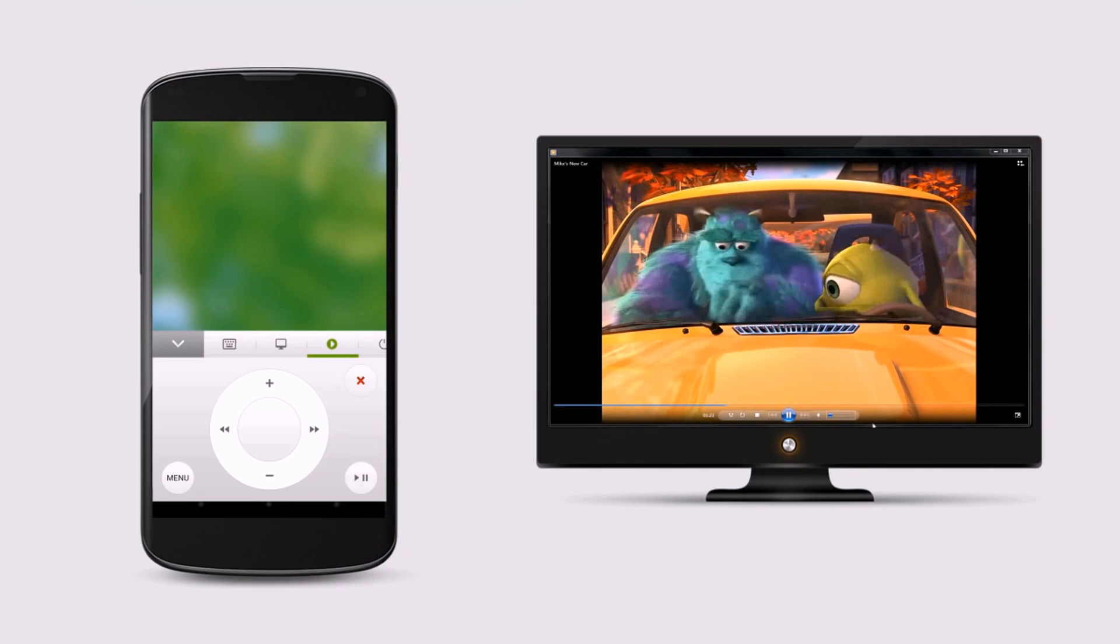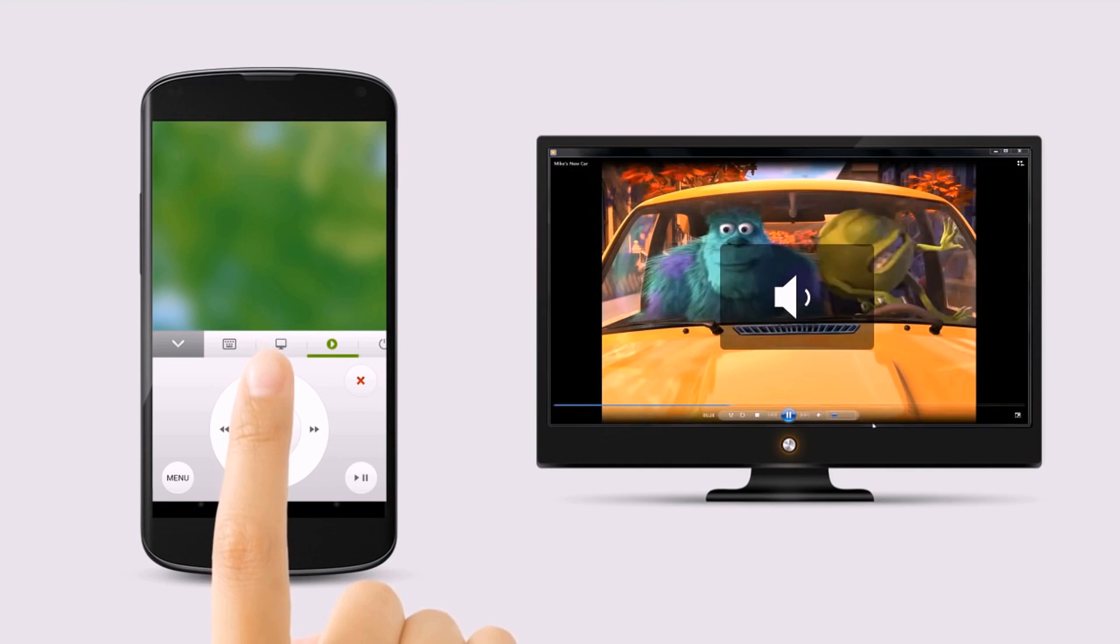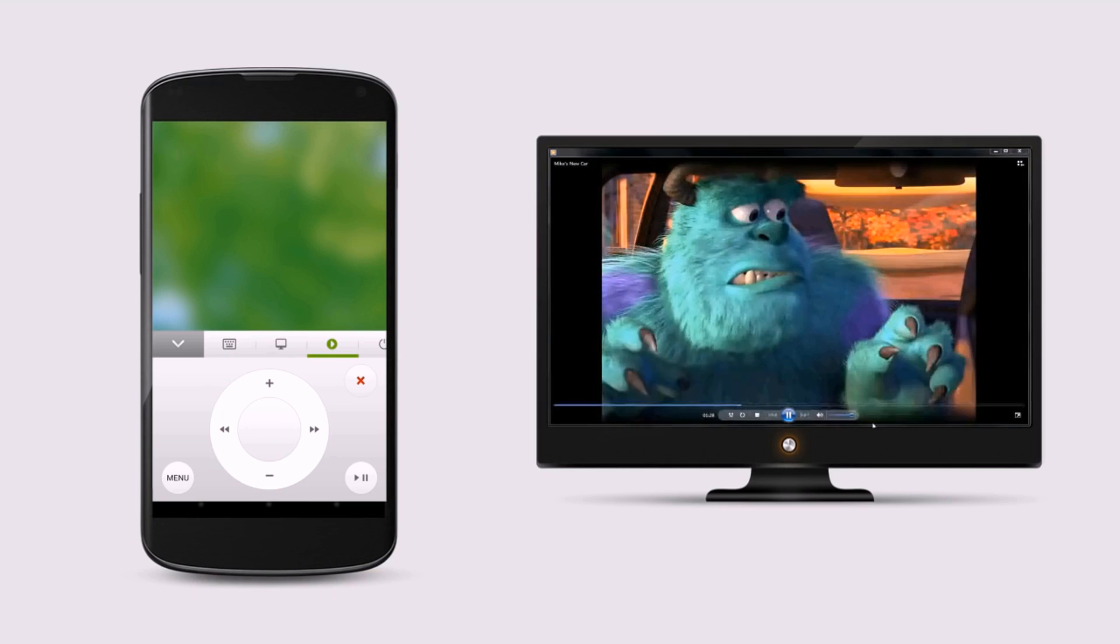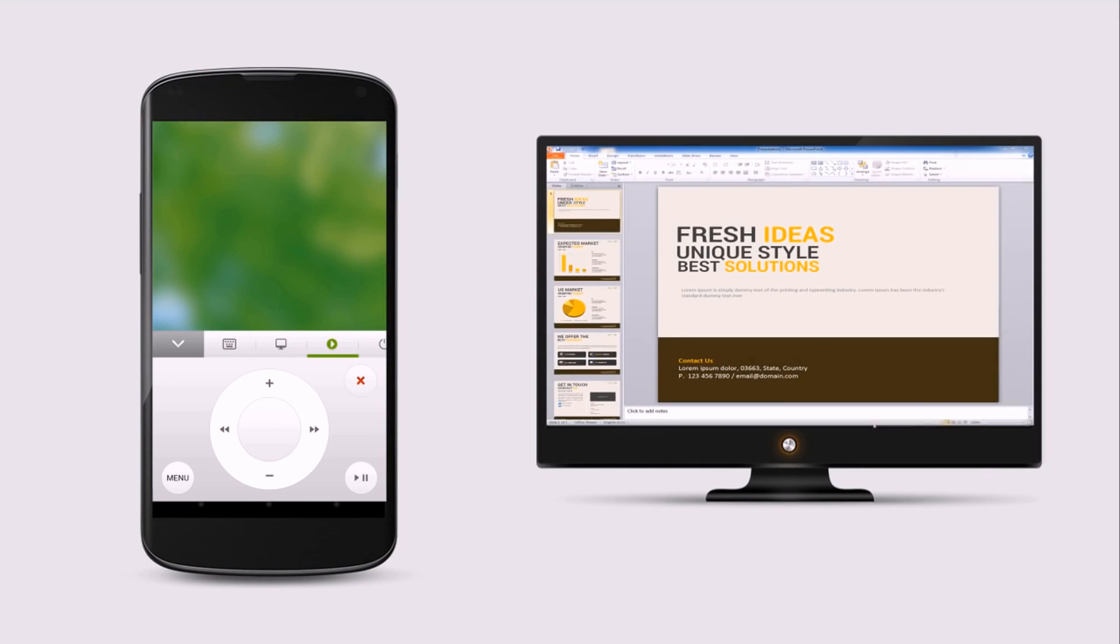Use the physical volume buttons on the mobile device to adjust computer volume or change presentation slides.